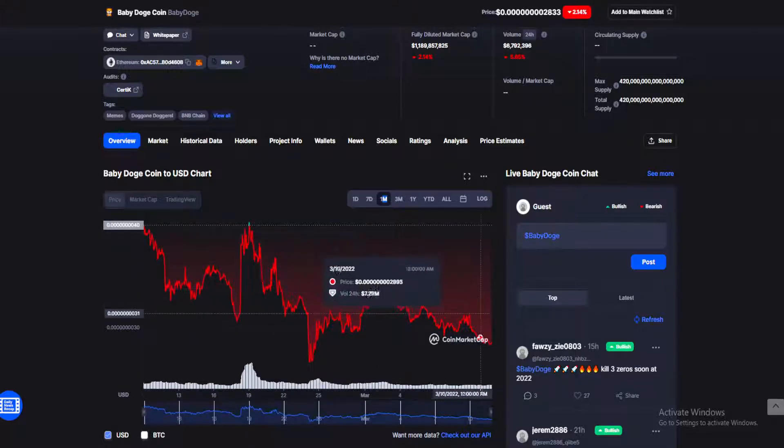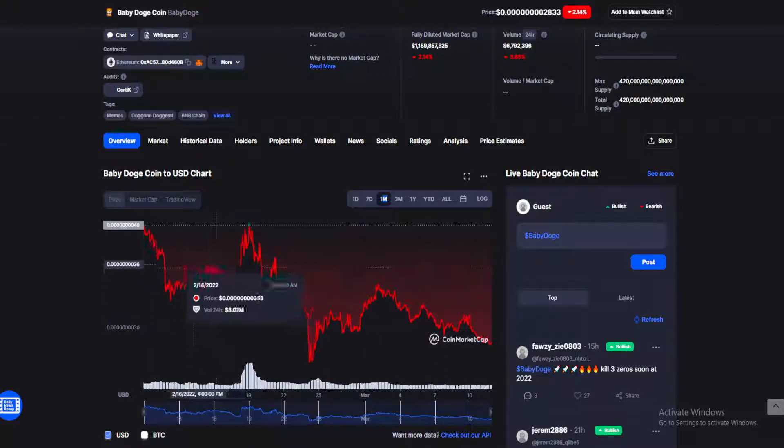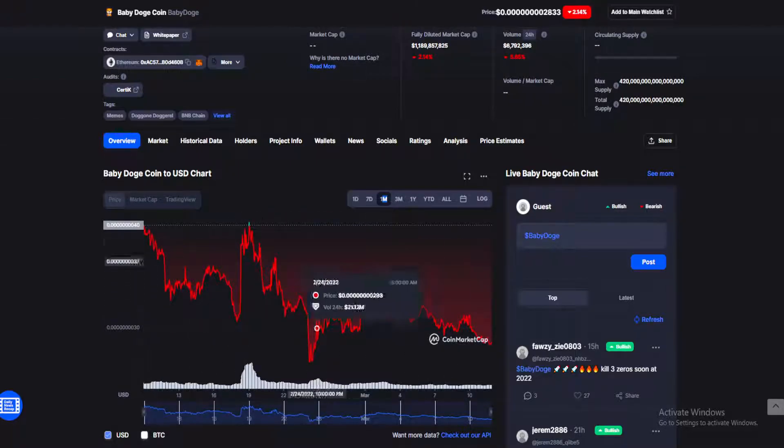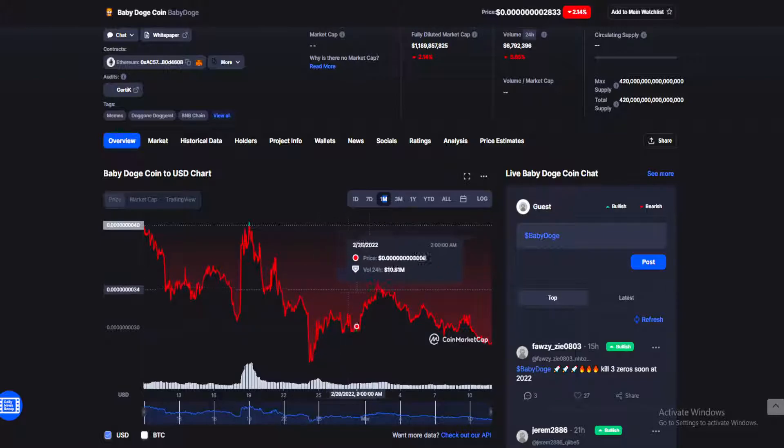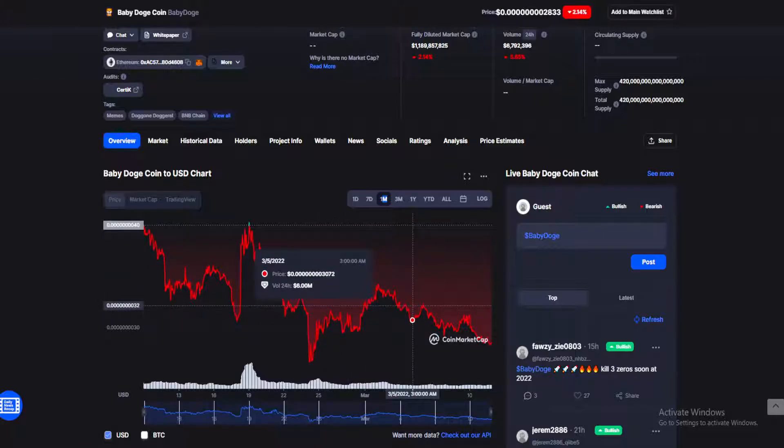Unfortunately, I cannot recommend Baby Doge to new buyers. I would say stay away from Baby Doge for now until we get some more decent, concrete announcements about new implementations of Baby Doge. So that's it for today's news guys, come back tomorrow.